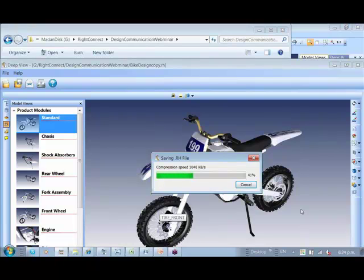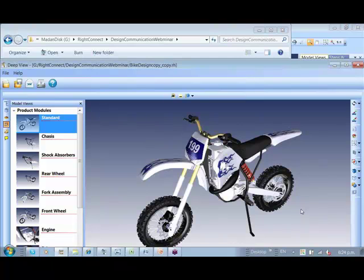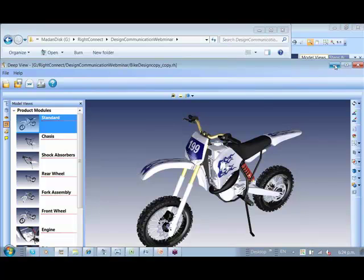These markups are not only for technical managers, but when these are also sent to vendors, suppliers, and clients, they really need not have Deep Exploration or any of these native CAD tools. They will be able to freely download this tool from the website and review these designs and pass recommendations.